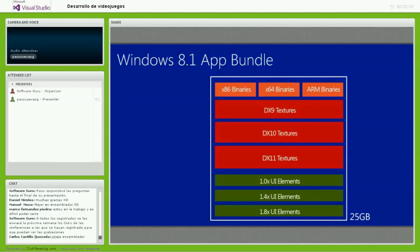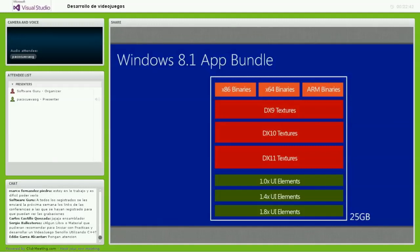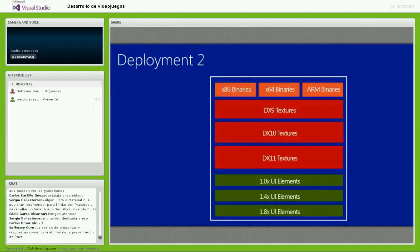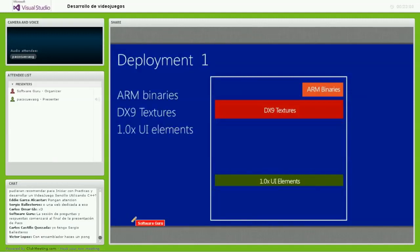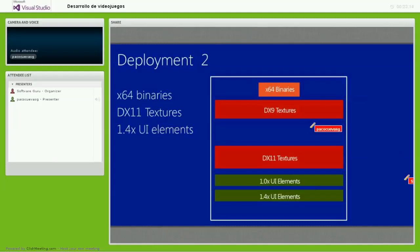Por ejemplo, puedo tener compartidos elementos de User Interface, pero en un dispositivo ARM que no soporte DirectX 11, mi paquete podría entregar texturas de DirectX 9 — haciendo una descarga optimizada. En cambio, en una Surface Pro, se tomarían ventaja tanto de las texturas y features de DirectX 11 como de DirectX 9.